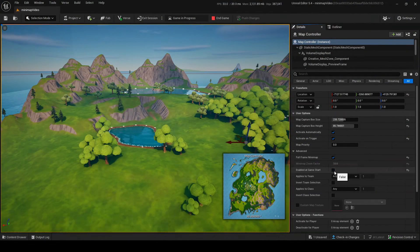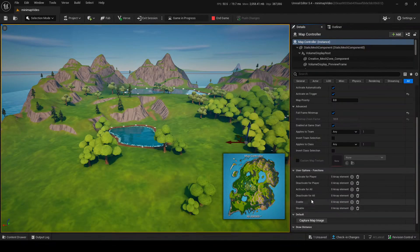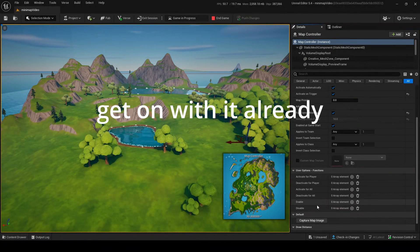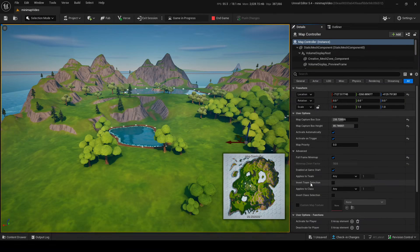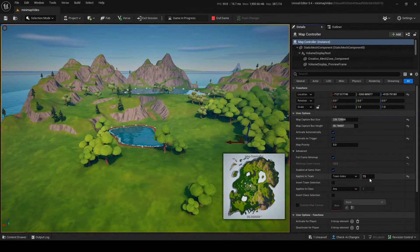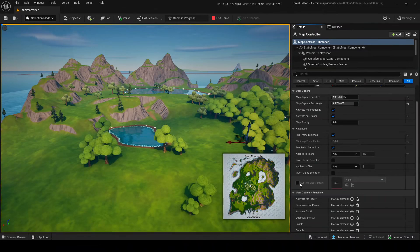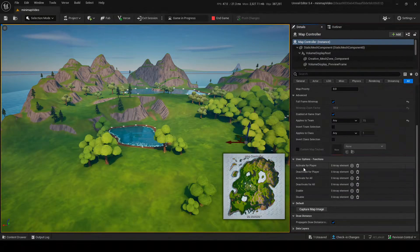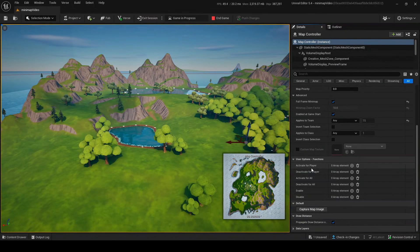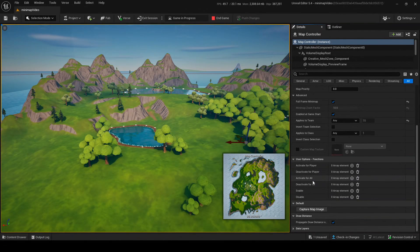Back in UOFM, Enable at Game Start just makes it so the zone is enabled or not at game start. You can also enable or disable using events. Applies to Team is pretty self-explanatory - if you set a team index, it'll only apply to that team. If you invert it, it'll apply to everything else but that team. Same thing with classes. Activate for Player - if there's an event it'll activate for that specific player, but you need an instigator, like a mutator zone triggered by a singular player. Activate for All doesn't need an instigator because that's for every single player.